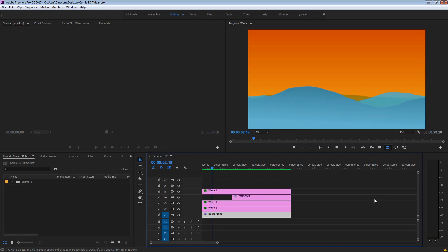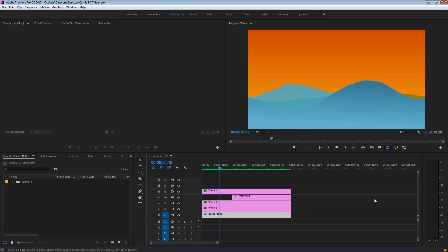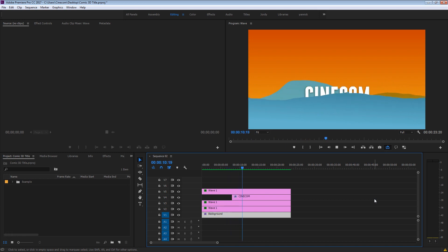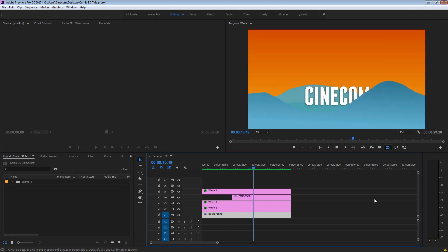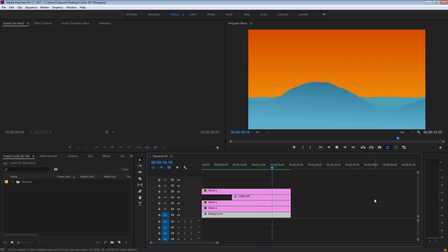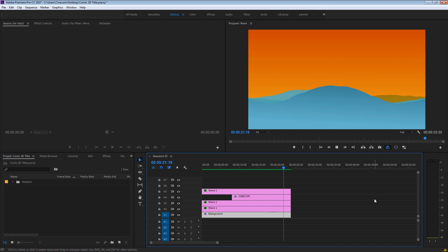It is summertime and that means we can team our videos with a warm sunny touch. And that starts with an intro title video, such as this one right here, where Cinecom reveals itself behind the waves of the beach. The cool thing about this tutorial is that we'll be using basic effects, so even CS6 users can just follow along. Let's get started!